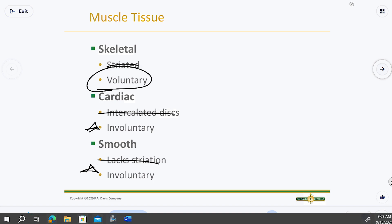Cardiac muscle is found only in the heart — it's a unique muscle type not found anywhere else in the body. You can't find the same type of muscle in a bicep as in the heart.